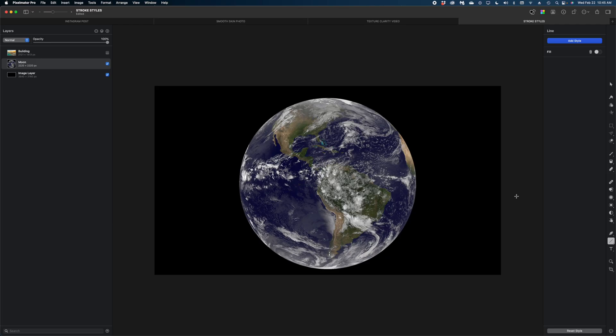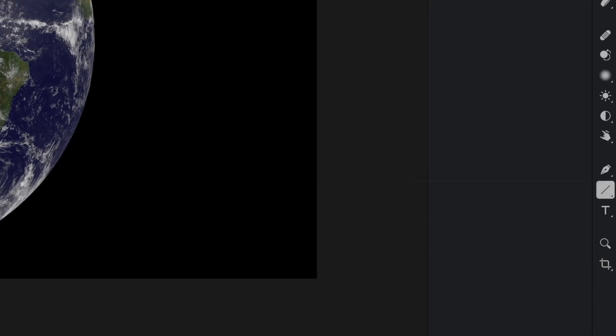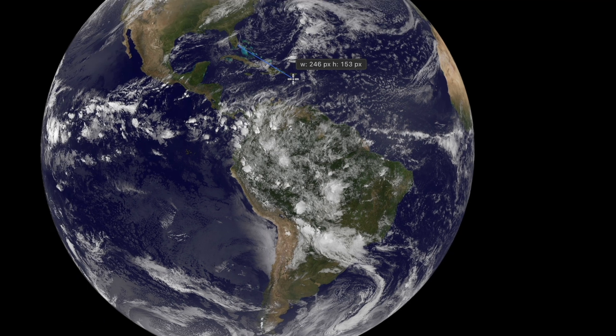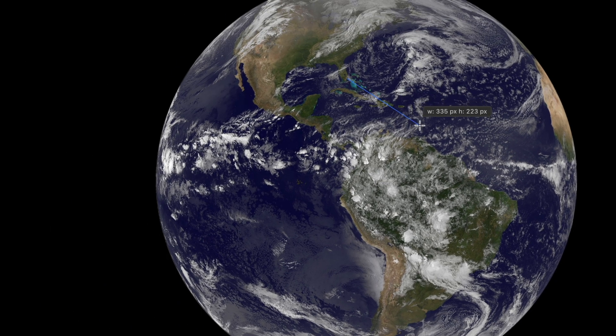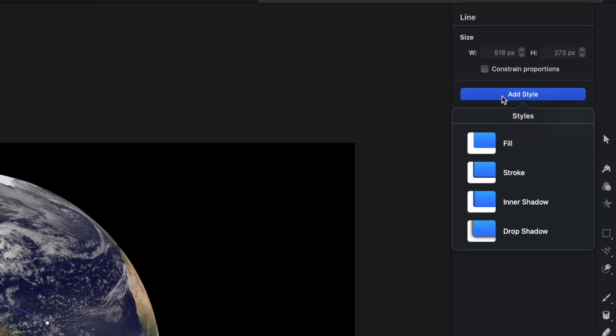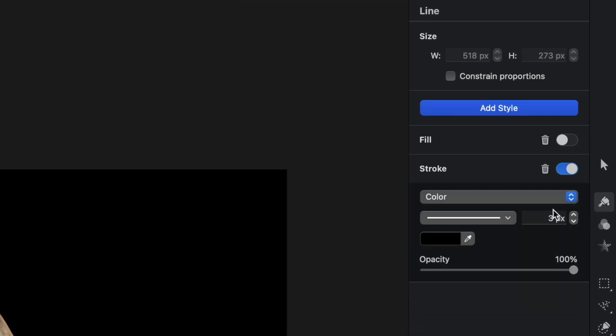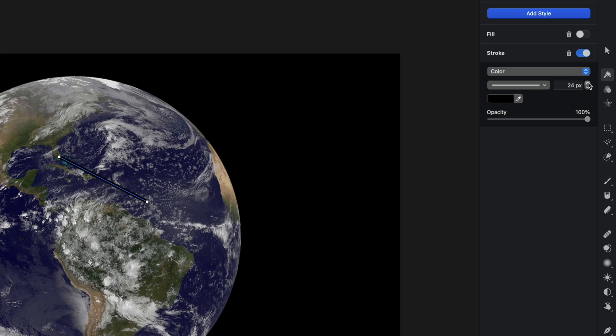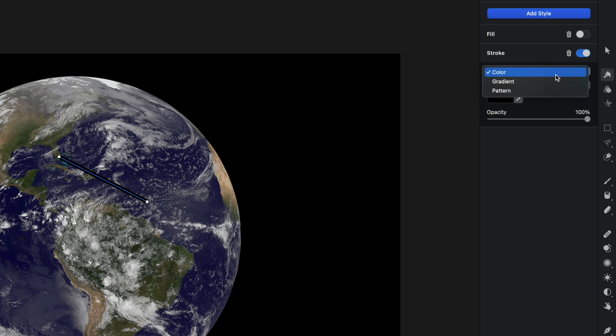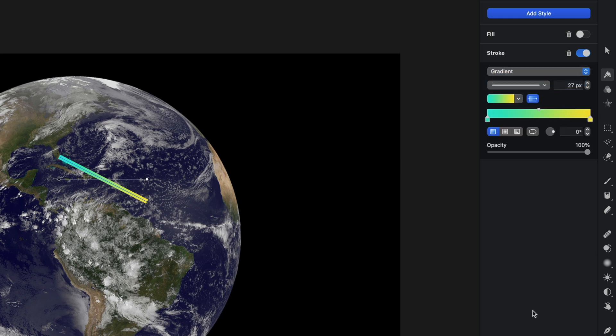And the last big new feature in Pixelmator Pro is a change to what are called stroke styles. So this feature really lends itself in my mind to if you want to do call outs, let's say on a map or something like that. So I'm going to take this line tool here and I'm going to draw a line over this globe. And I'm going to hit the add style button for this line. Let's select stroke and I'm going to increase the width of this stroke, maybe like so. And then I'm going to change it from color to gradient.